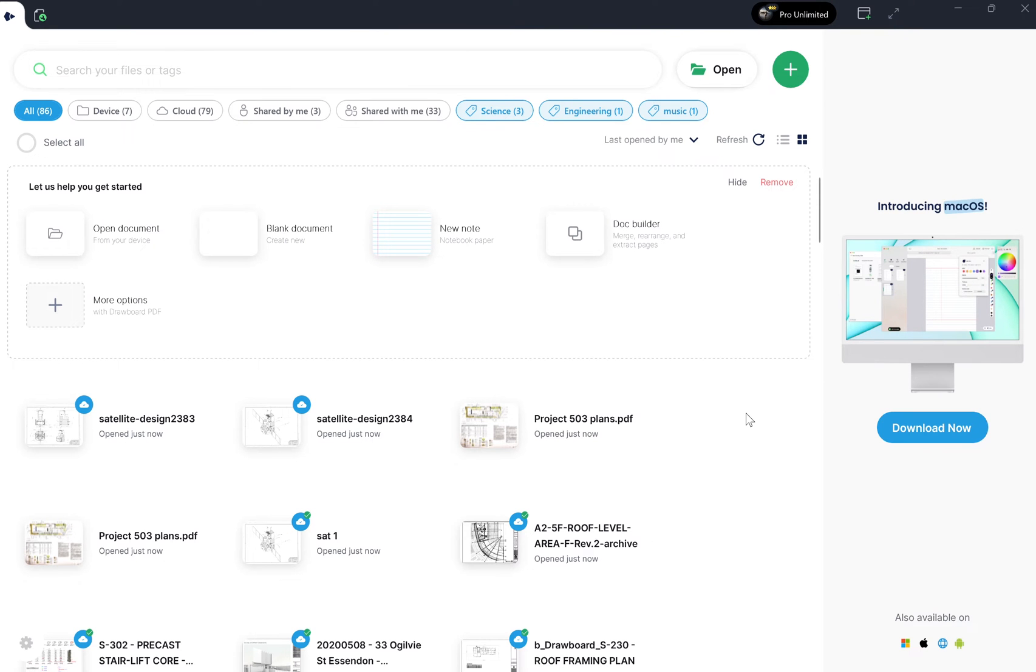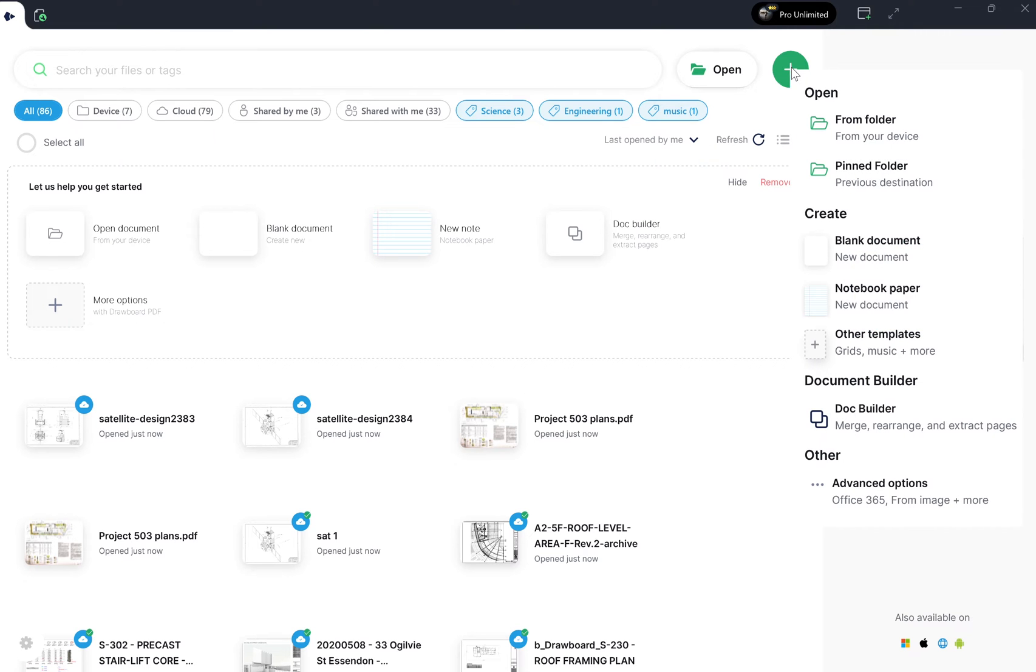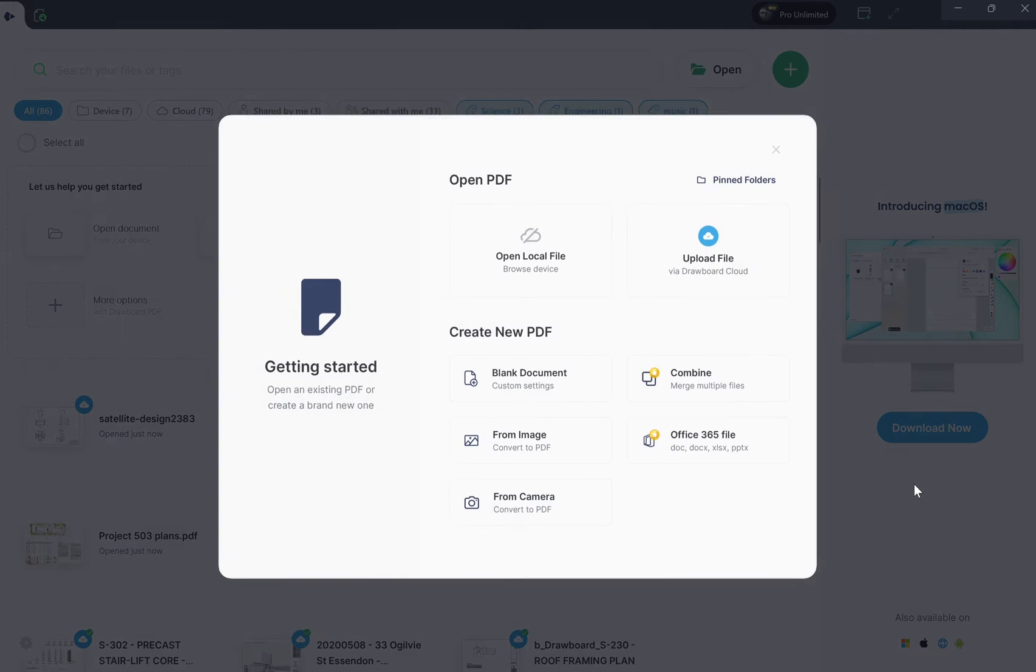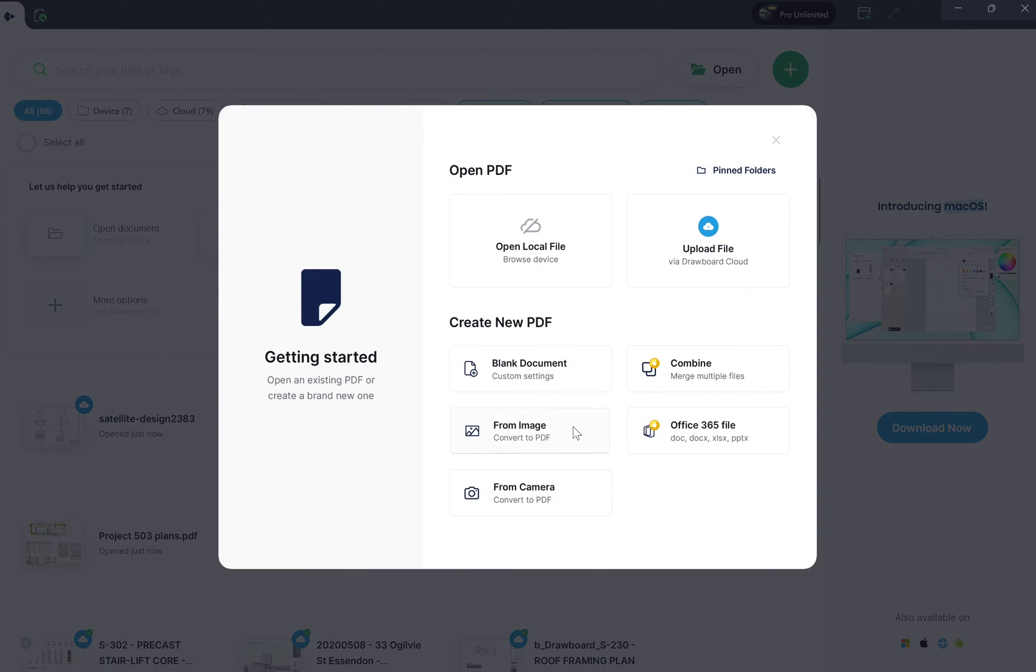Firstly, open your document in Drawboard PDF. To do this, you can select open from the dashboard and then find the document you want to open.